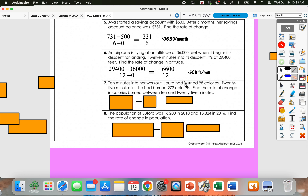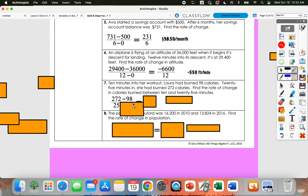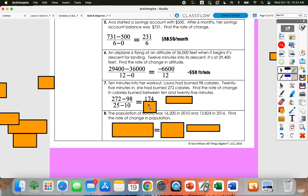10 minutes into a workout, Laura had burned 98 calories. 25 minutes in, she had burned 272 calories. We're going to subtract the calories in our numerator: 272 minus 98. 272 was at 25 minutes and 98 was at 10 minutes, so 25 minus 10 in our denominator. 272 minus 98 gives me 174, and 25 minus 10 gives me 15. Dividing those gives 11.6 calories per minute.